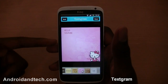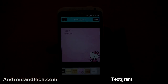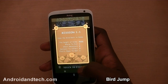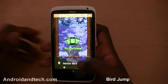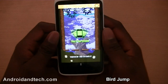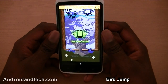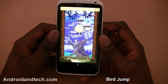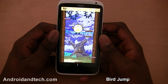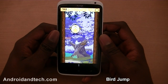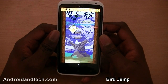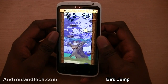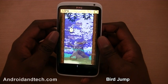You can pick Textogram up free from Google Play. The next application we're taking a look at is Bird Jump. This is very similar to Abduction if you've ever played it. You play as a bird and you just have to keep jumping up the platforms and try to make your way to the top. Your points are shown in the left-hand corner.